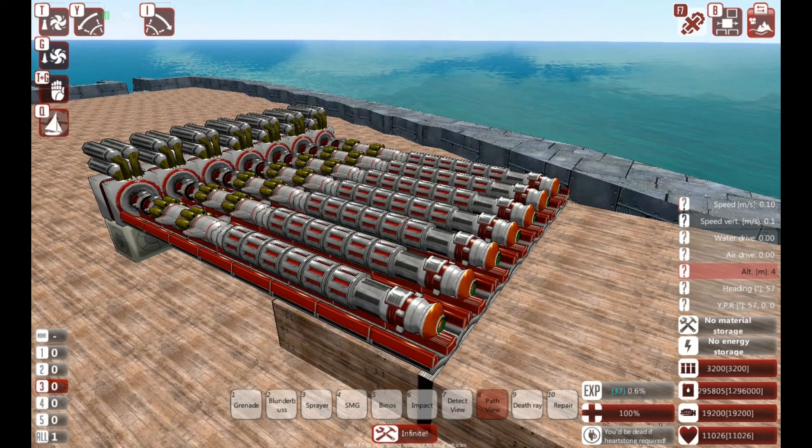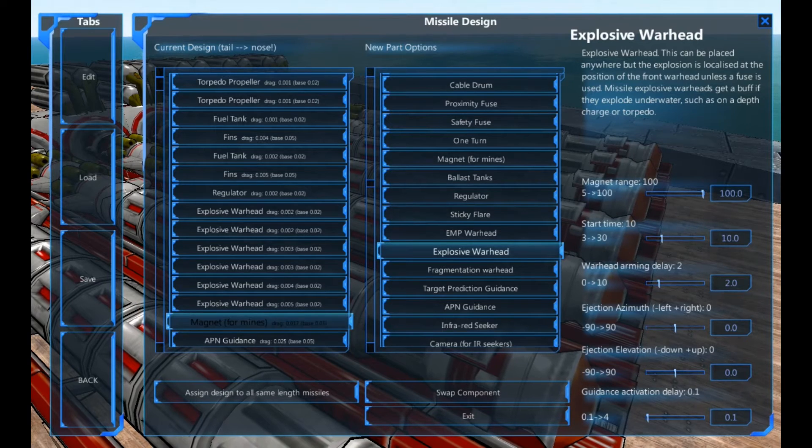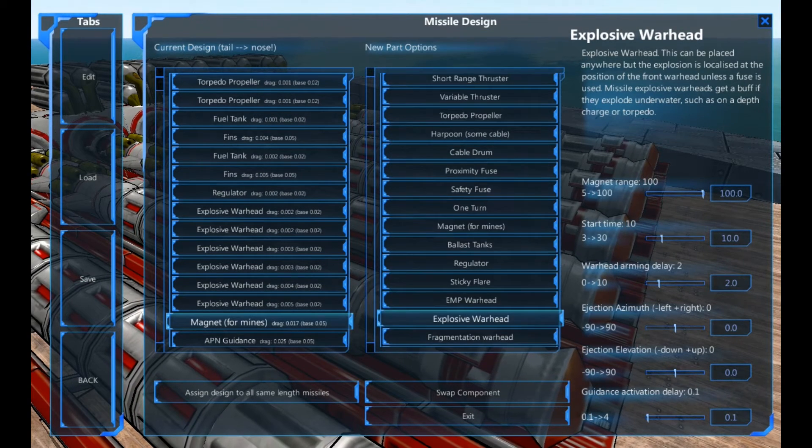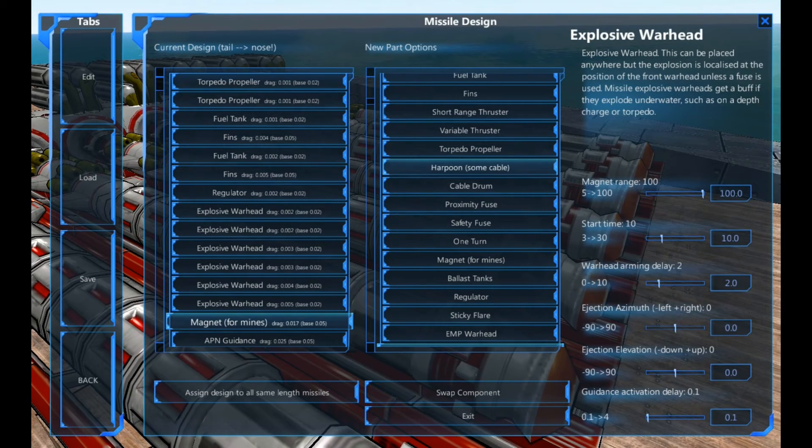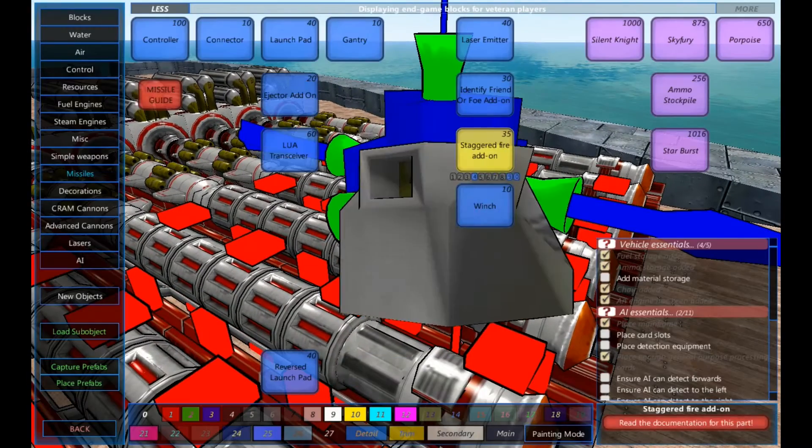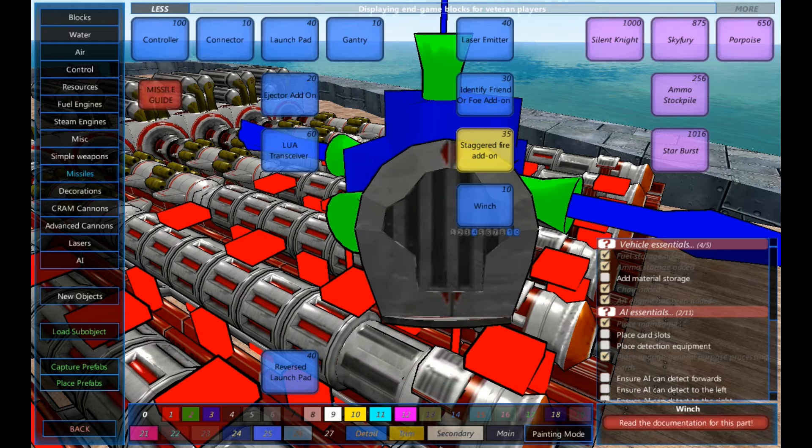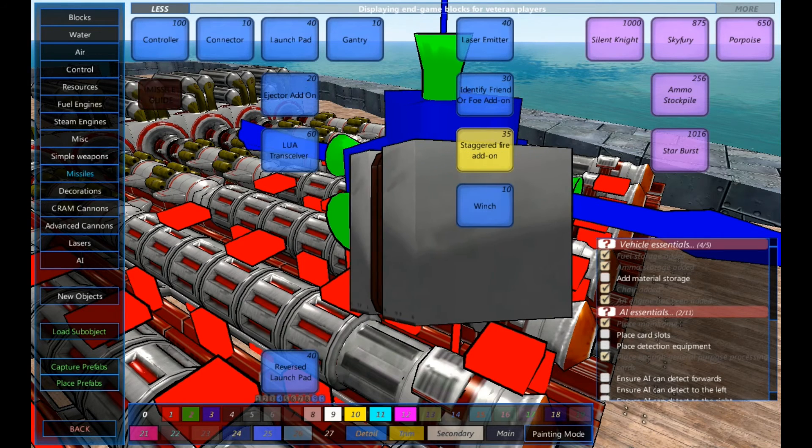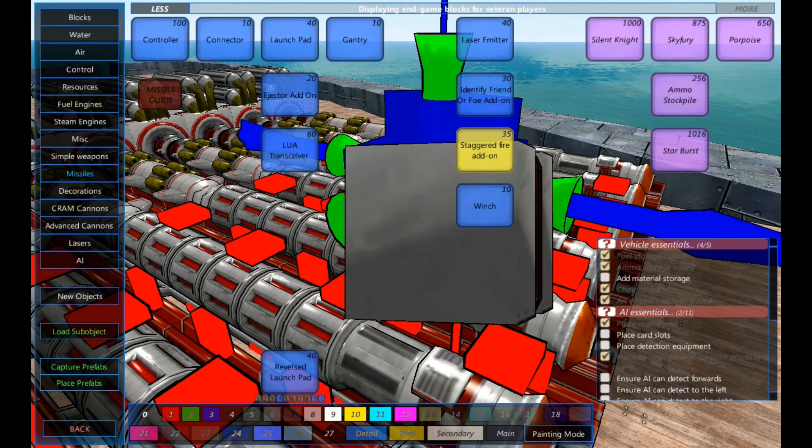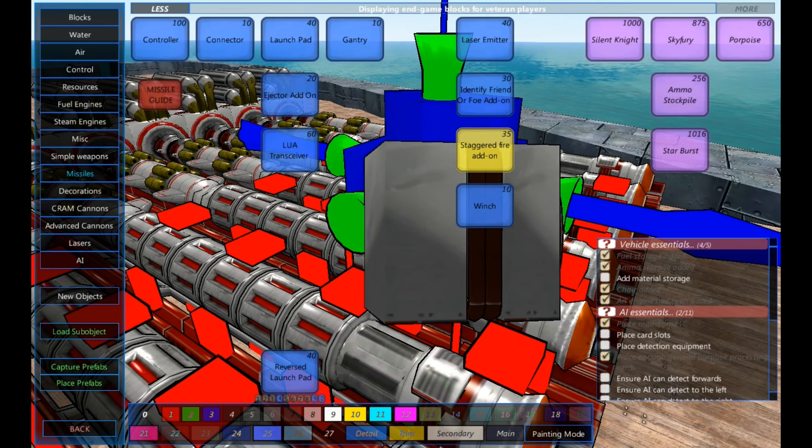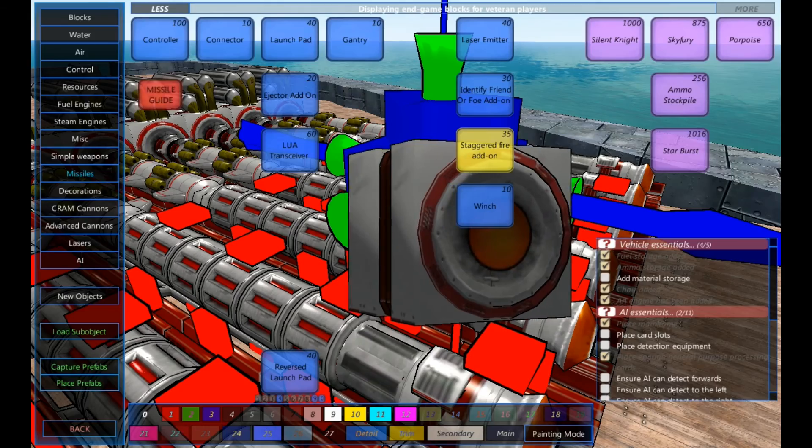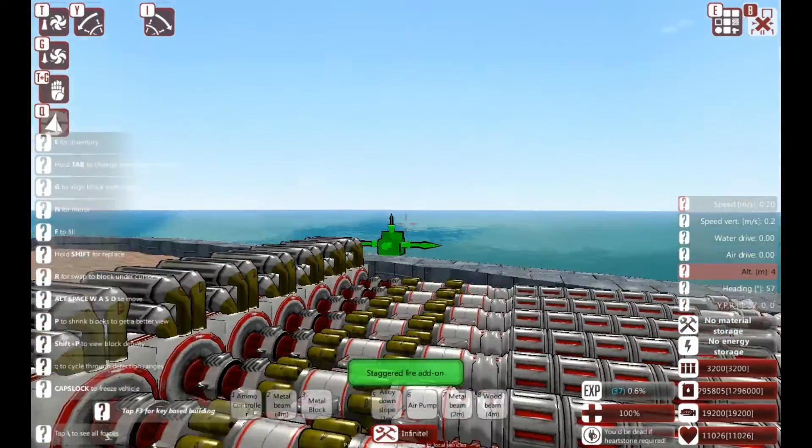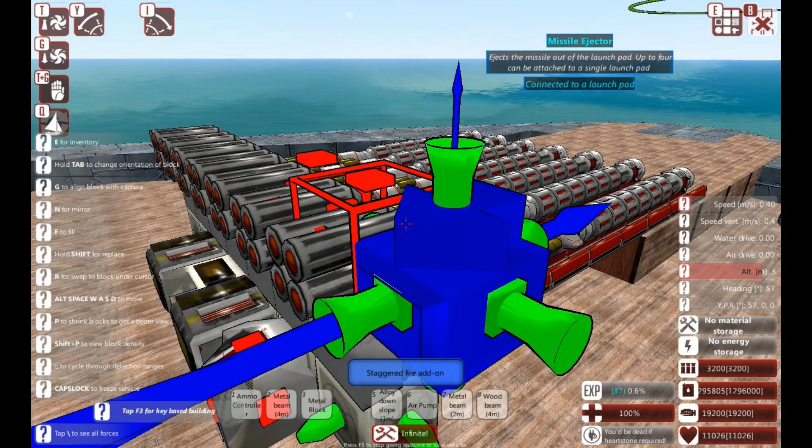The harpoons require only two parts. It does not require the cable drum. It does require the harpoon, and it does require the winch. The winch has to be attached to the controller for that weapon. You can have as many lines as you want attached, but I believe you require a winch per line. And it has to be on the side similar to the ejector add-on.